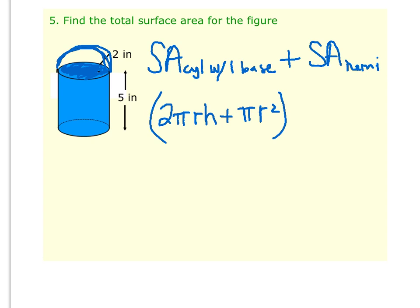So again, the surface area of a cylinder is normally 2πrH plus 2πr squared, but because we only want to do one base and don't want to include that top, we're just going to do πr squared. Then plus the surface area of a hemisphere — remember that a sphere is normally 4πr squared, but a hemisphere is half of that, so we add 2πr squared.